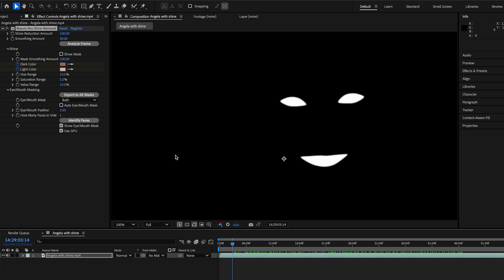And then the other cool thing that you can do with this is that the face detection and face parsing, all that stuff is actually generating splines. And we're turning that into a black and white mask that tells shine removal not to de-shine the eyes and the mouth. That's what the eye mouth mask is doing. But behind the scenes, this is all just spline data.